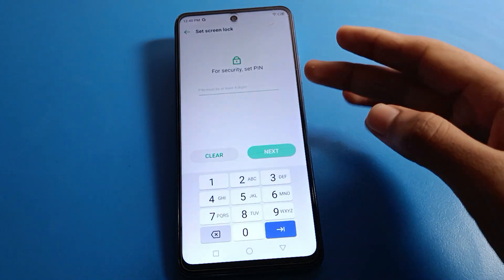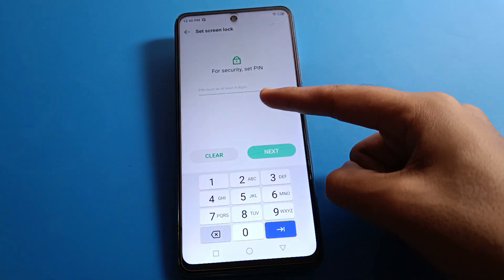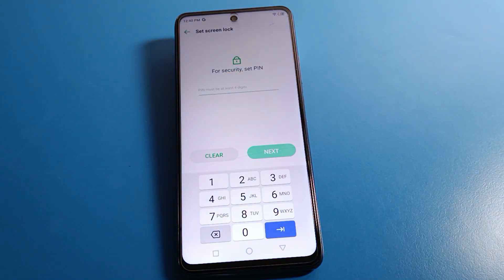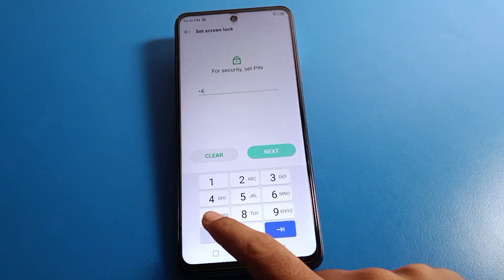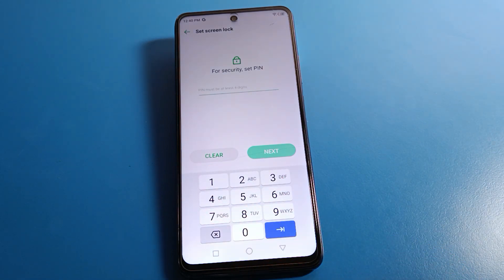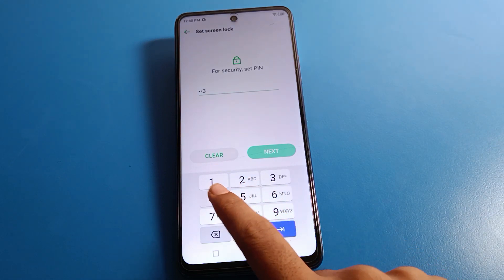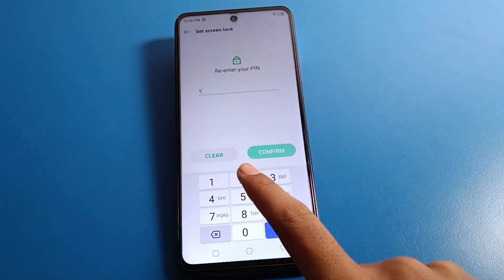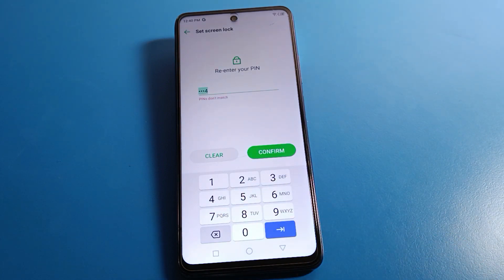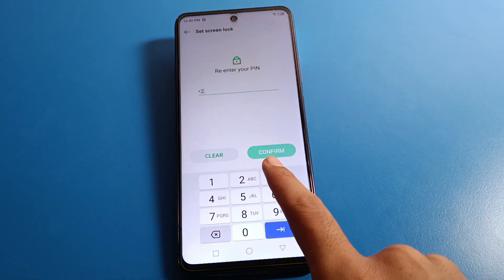Enter your PIN and please be careful — do not make any mistakes. Your PIN should be at least four digits. If you use a three-digit PIN, you cannot set it. You must use a four-digit or longer PIN.